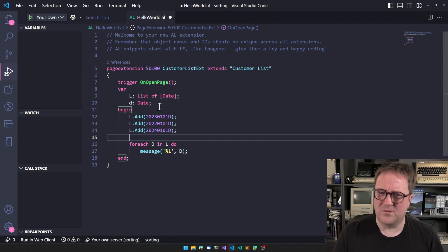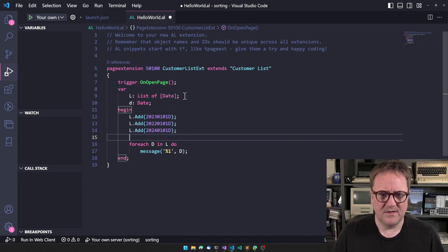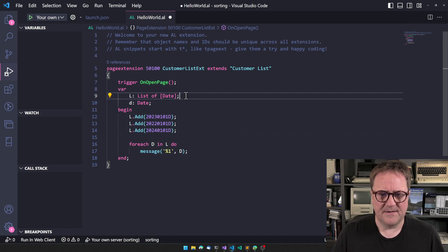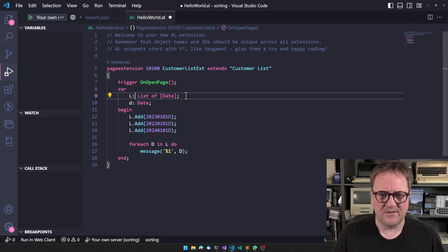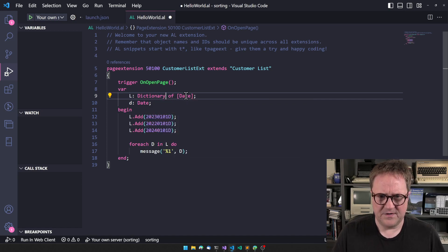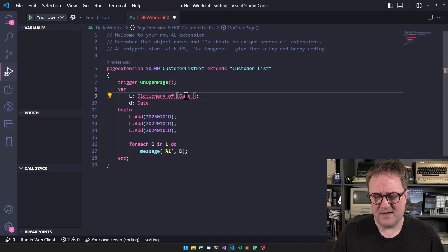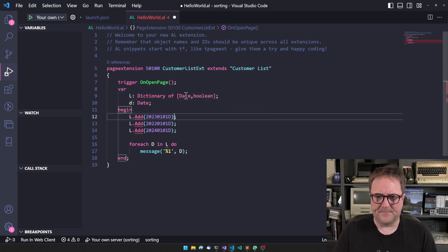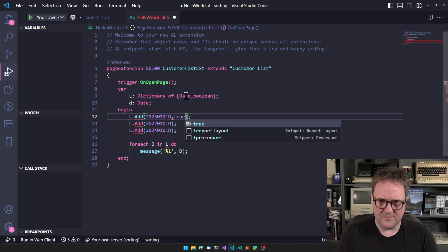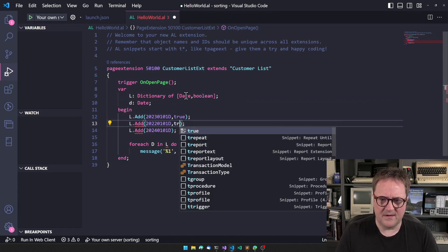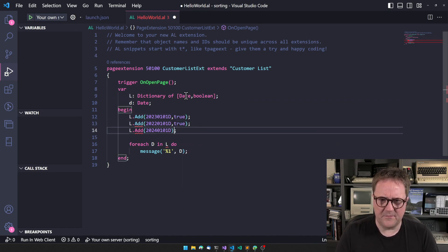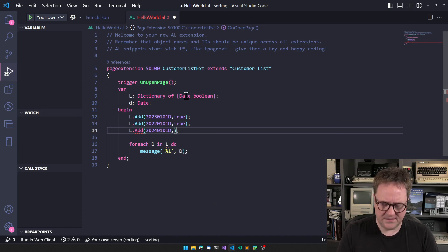What about dictionaries? Let's try to change this a bit. Now L is going to be a dictionary of date and boolean. So now I'm just populating the same three entries.